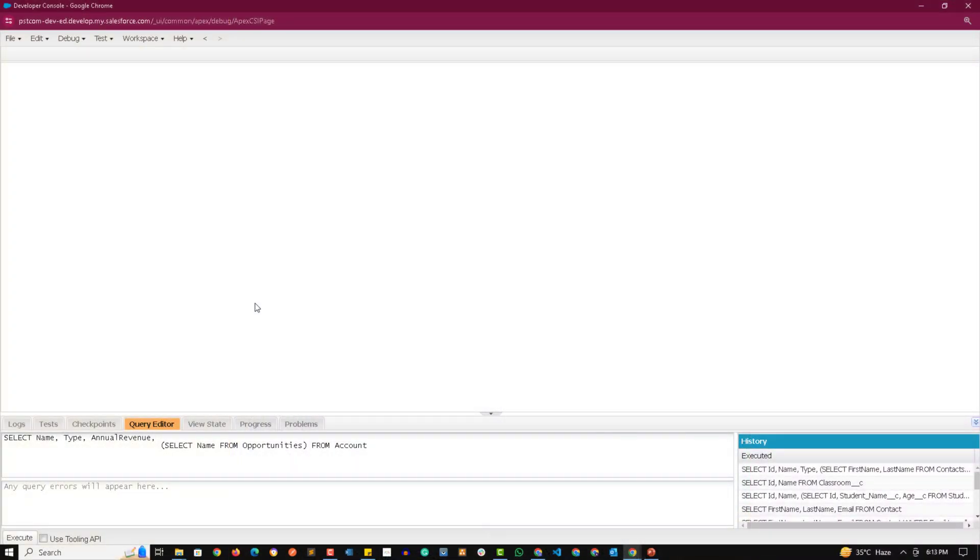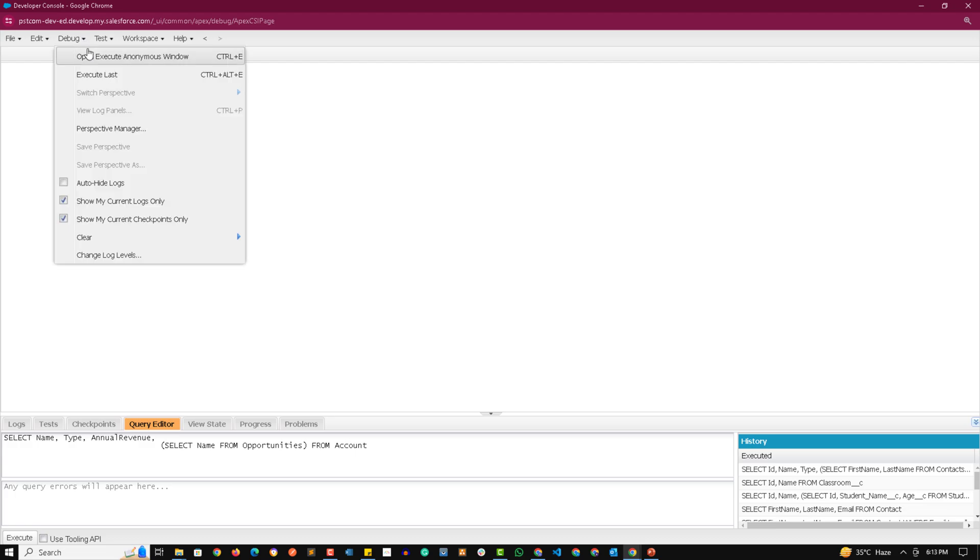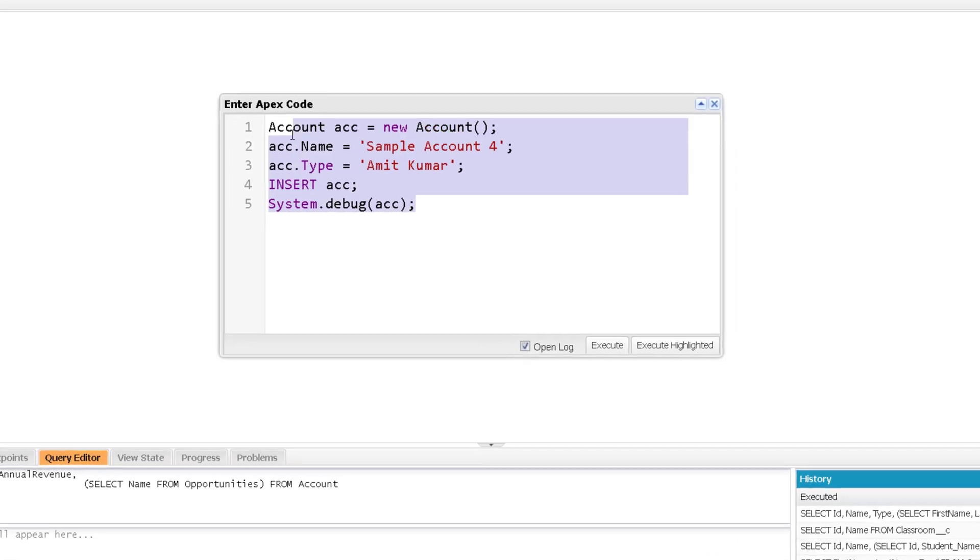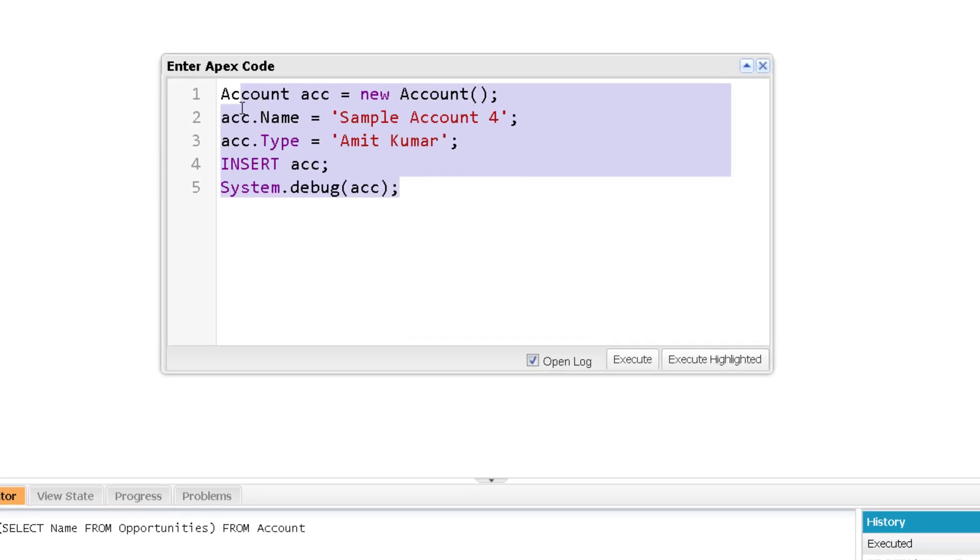Hey guys, welcome to the practical session of the update statement. So let me open the anonymous window and here at this time we are going to update a specific record. Now while we are updating a specific record, ID field is a must in that specific record. That's why if I am trying to update any record like this, it won't get updated. Let me show you that.